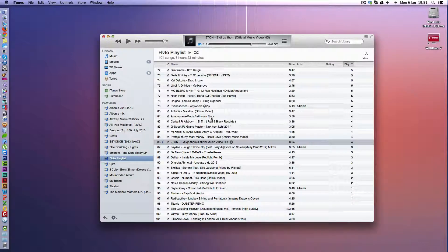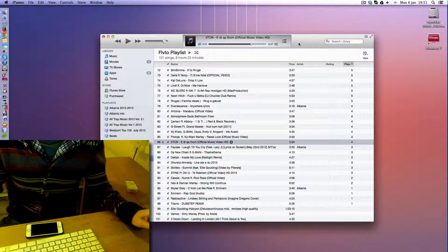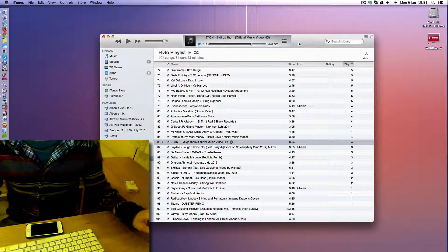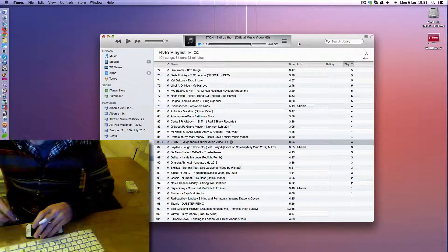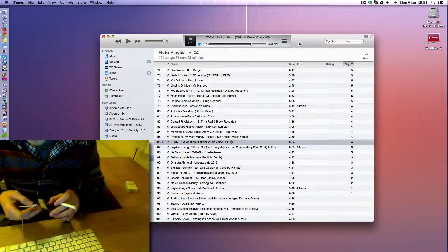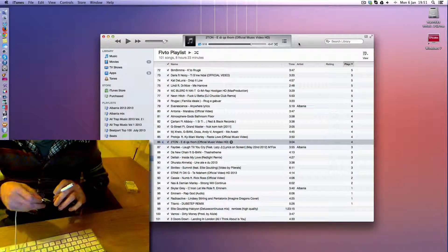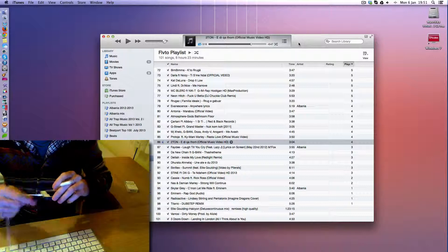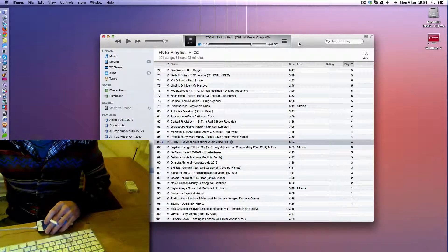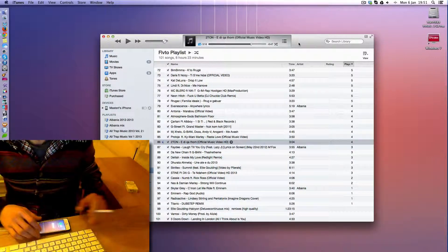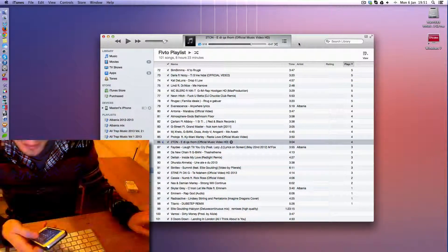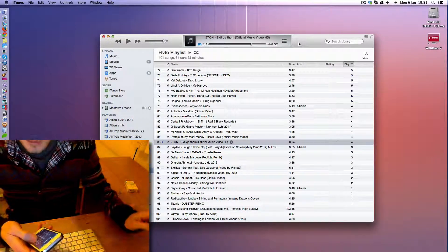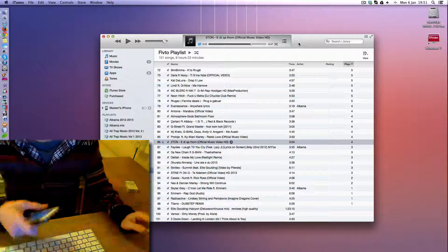Alright, so when you launch iTunes, you need to make sure you connect your iPhone with your USB. So plug the USB and then if you have a lock pin, just unlock it for the moment.